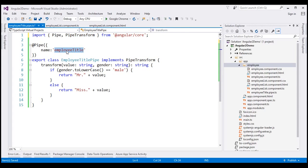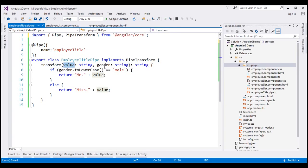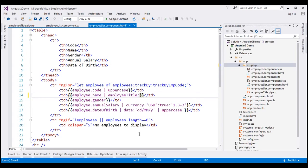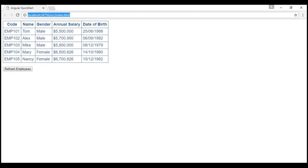Now we can use this custom pipe within the view template of our employee list component. In the binding expression for displaying the employee name, we use the pipe character followed by the name of the pipe, which is employeeTitle. This pipe has two parameters: value and gender. The value parameter receives the employee name by default, so we don't need to pass it explicitly. We pass the gender by adding a colon and using the employee object's gender property. Let's save all our changes and reload the web page.